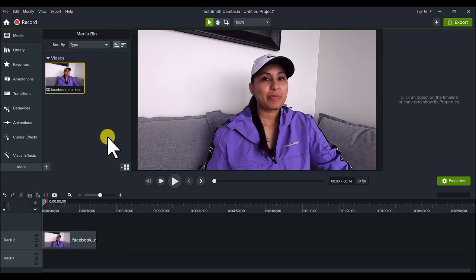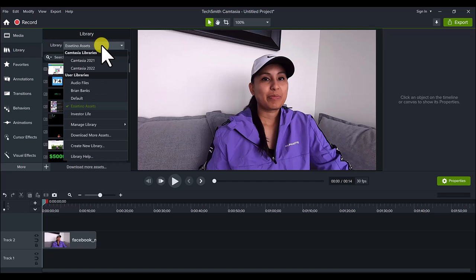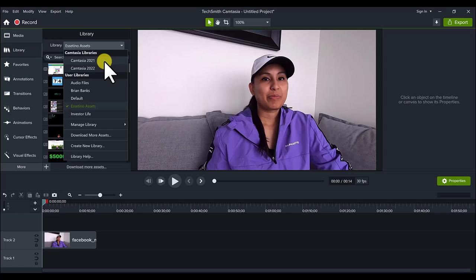How you know that you're actually in the 2022 version is you want to head over to the library area and click on this dropdown. If you see Camtasia 2022, then you know you have the 2022 version. If it just says 2021 or some other year, then that's likely the version that you're in.